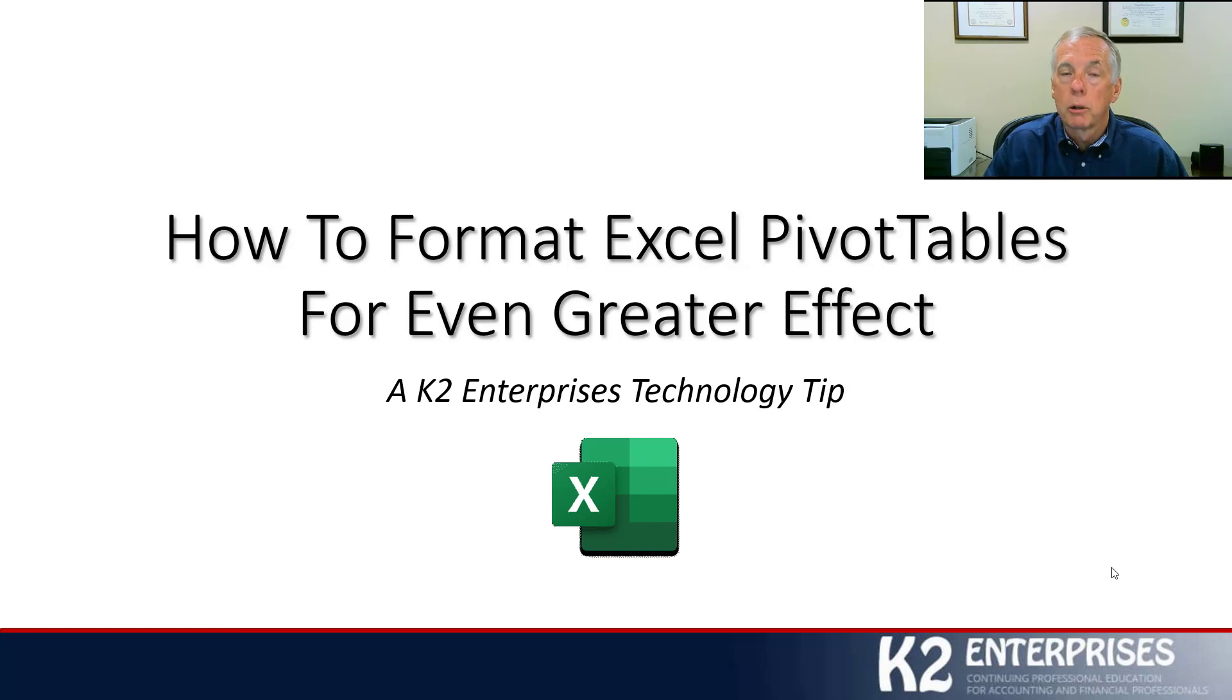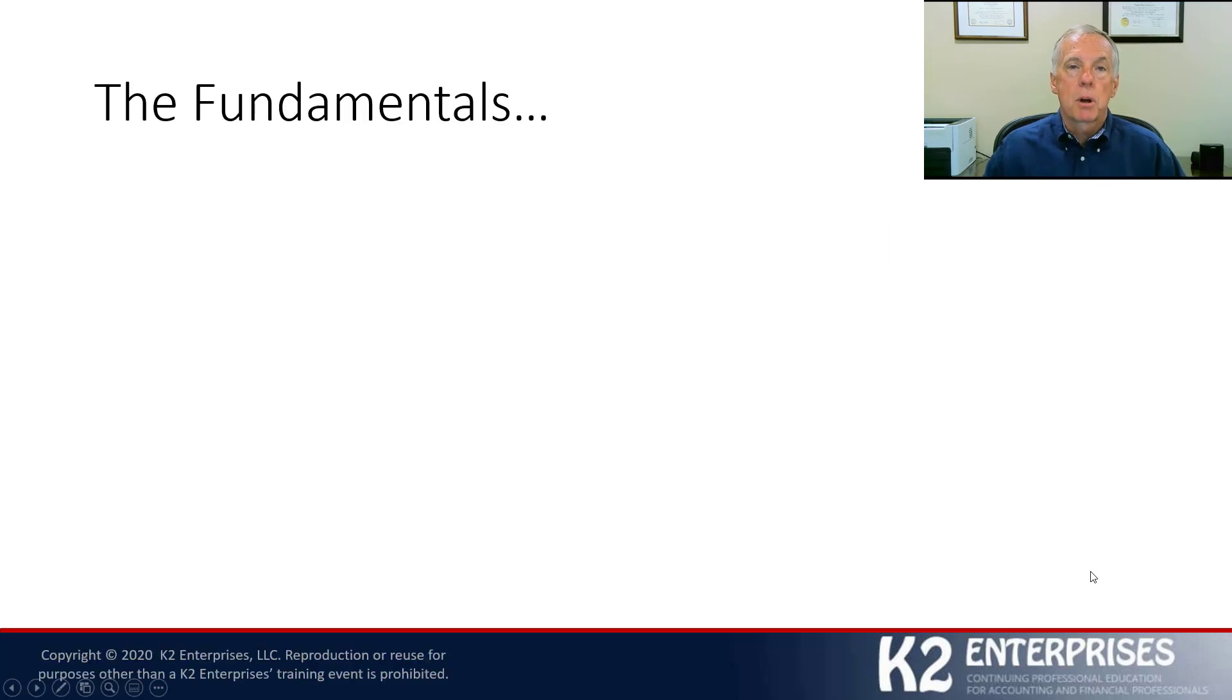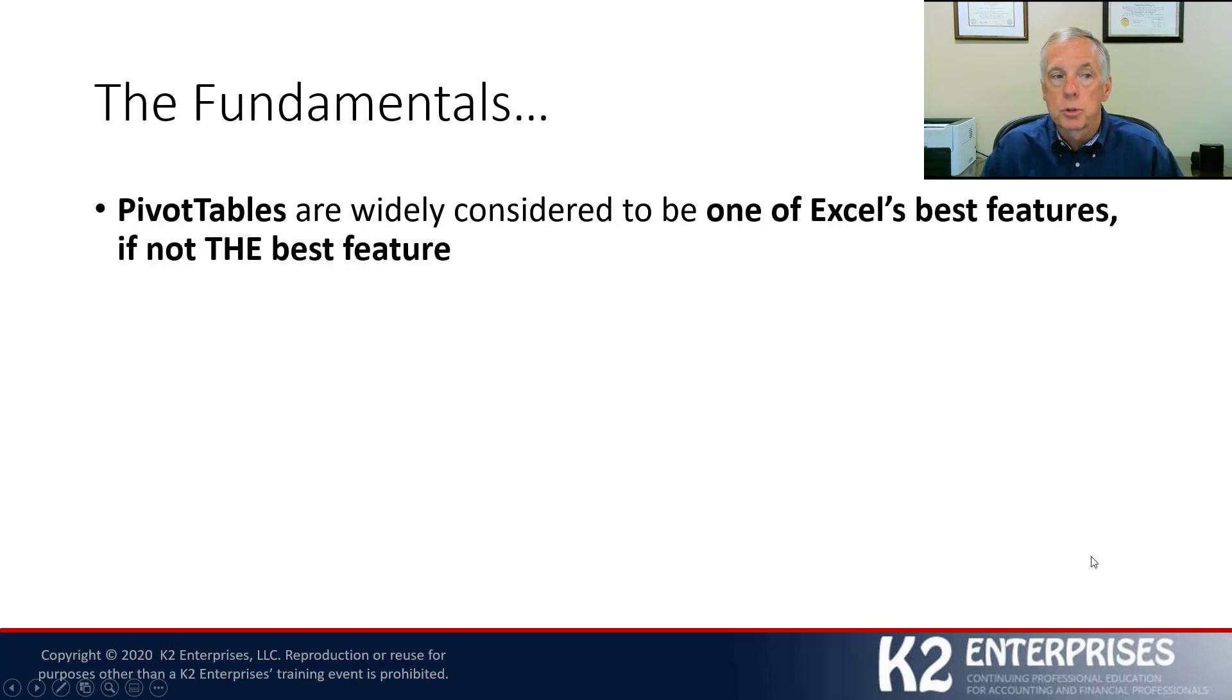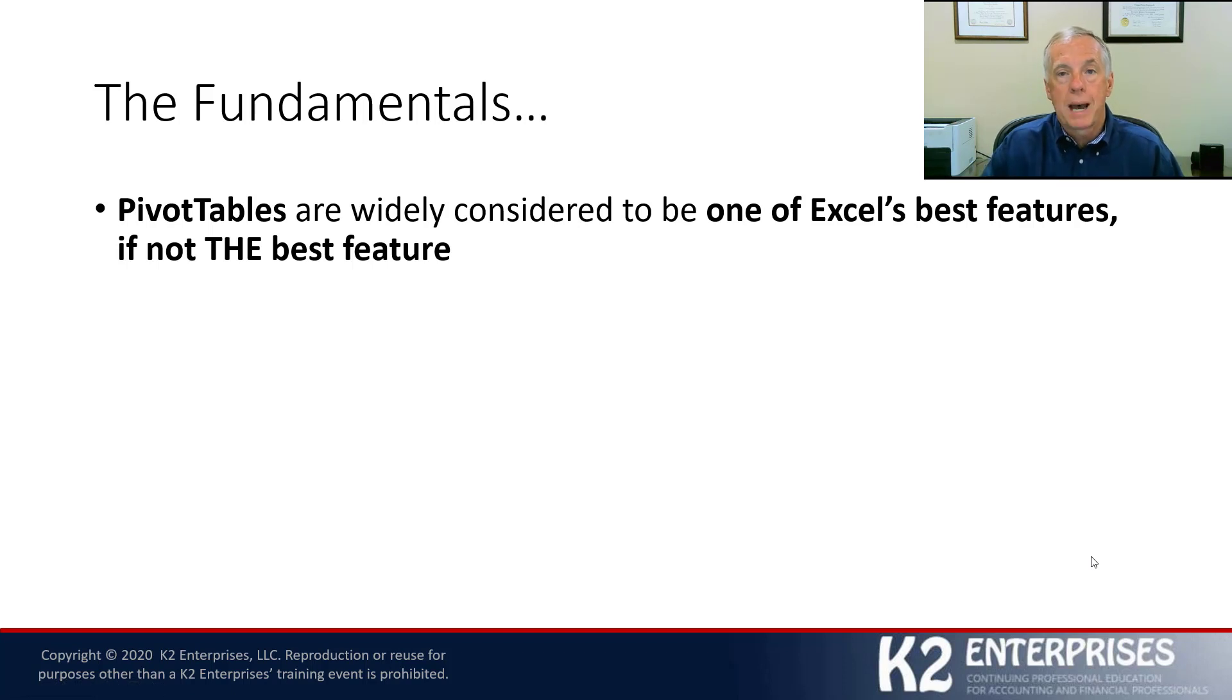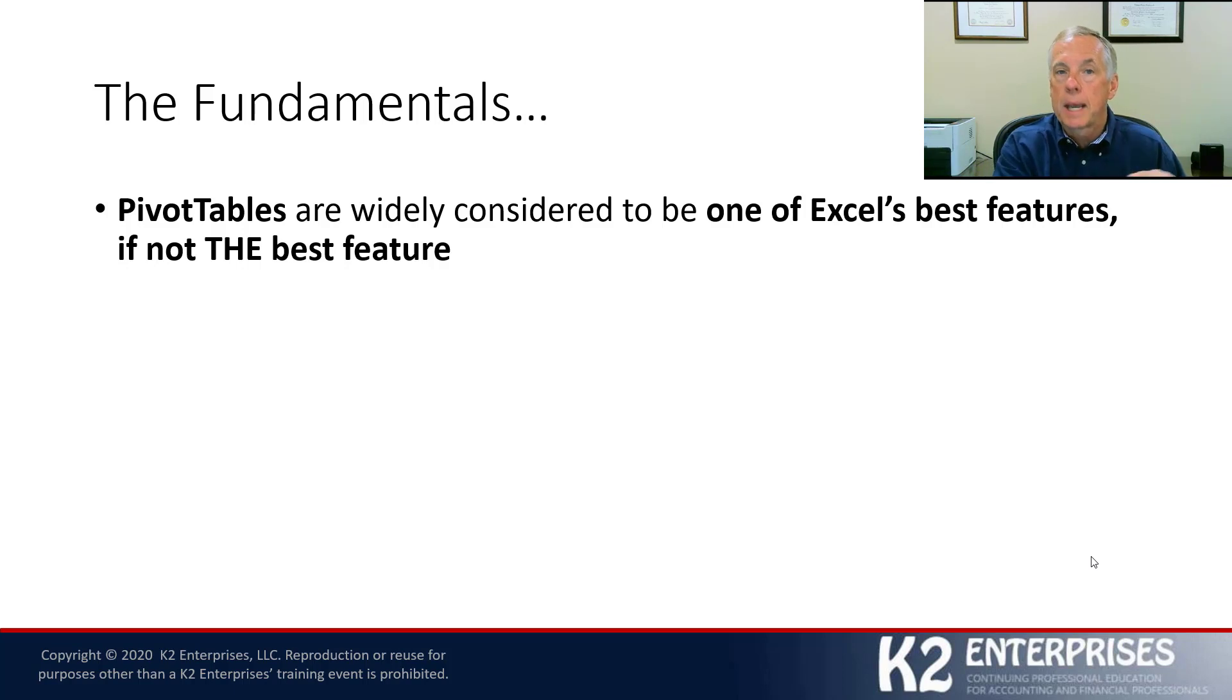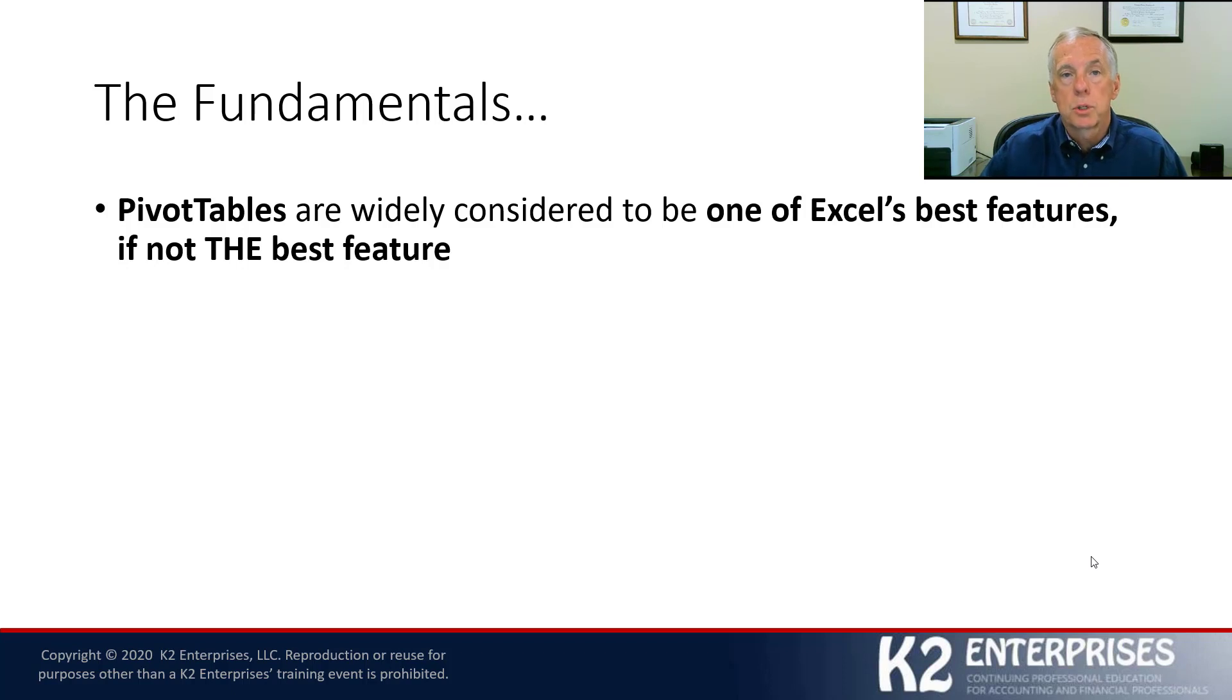What you're going to learn in this session are some really easy solutions to remedy that problem. Let's get started. As we get started, just a couple of quick fundamentals. Pivot tables, I think we would all agree, are one of Excel's most powerful features, if not the most powerful feature. I personally believe that pivot tables are indeed Excel's most powerful feature, and nothing really comes close.